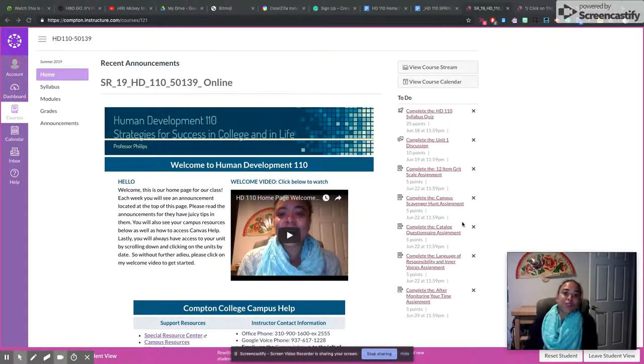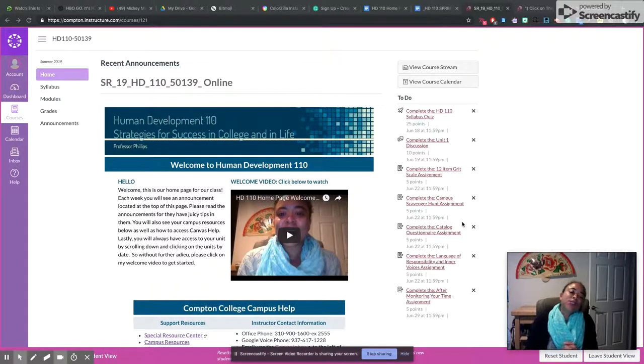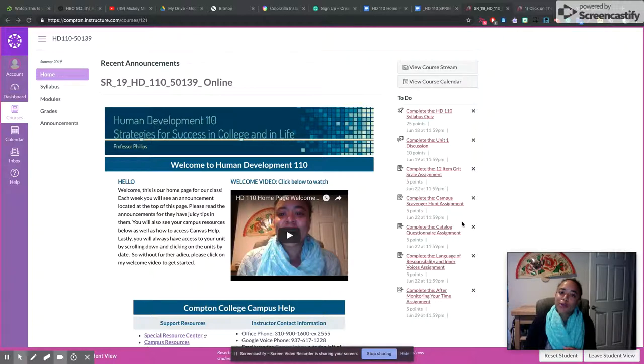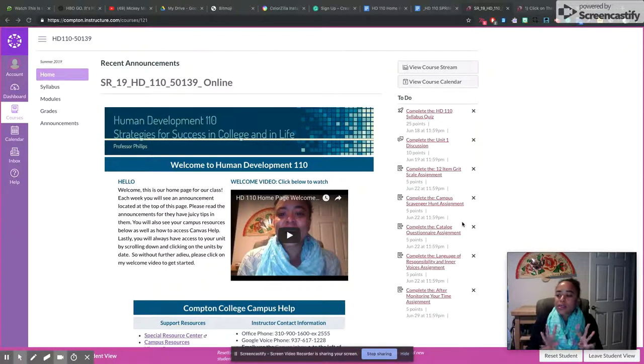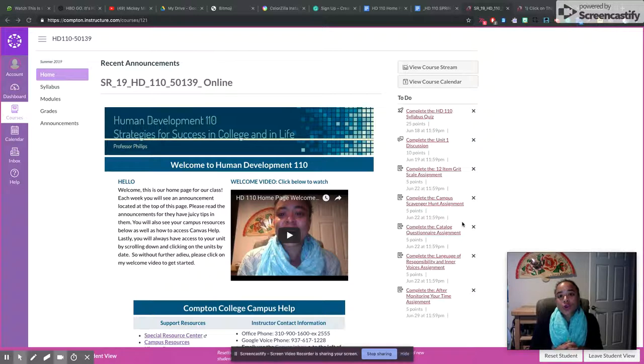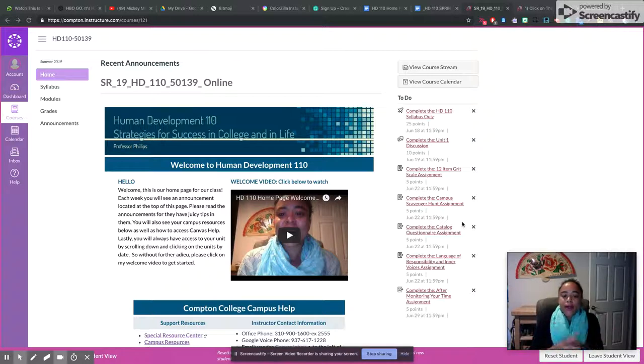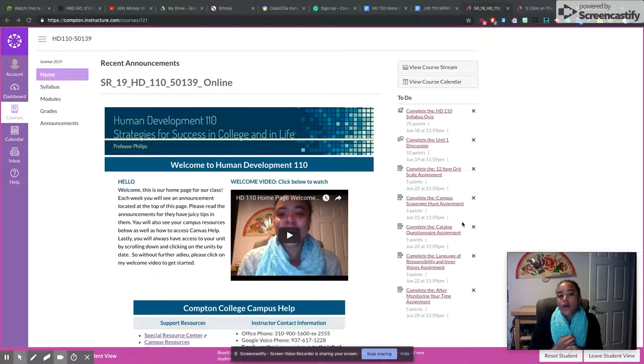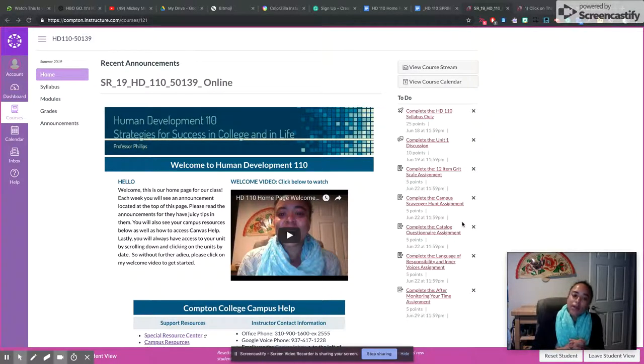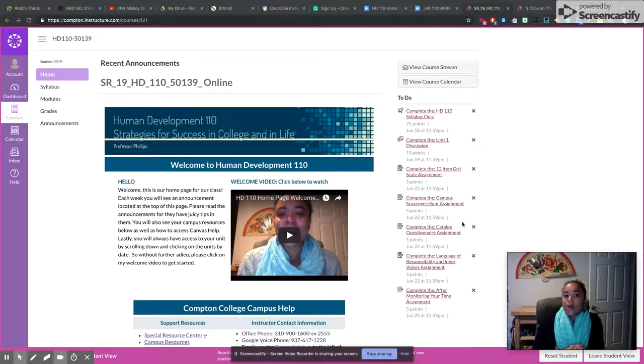Hello everyone, it's Professor Phillips here and I will be your teacher through Human Development 110 this semester. This is the eight-week summer course and we are combining two units in every week. That is the way that the course will be organized and I'm going to show your home page now.